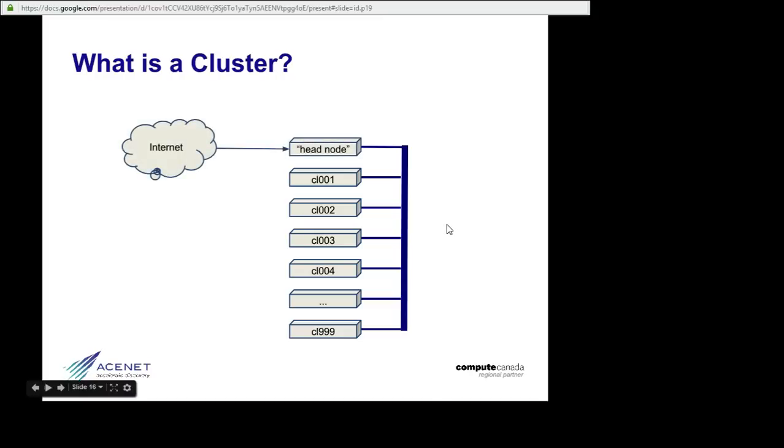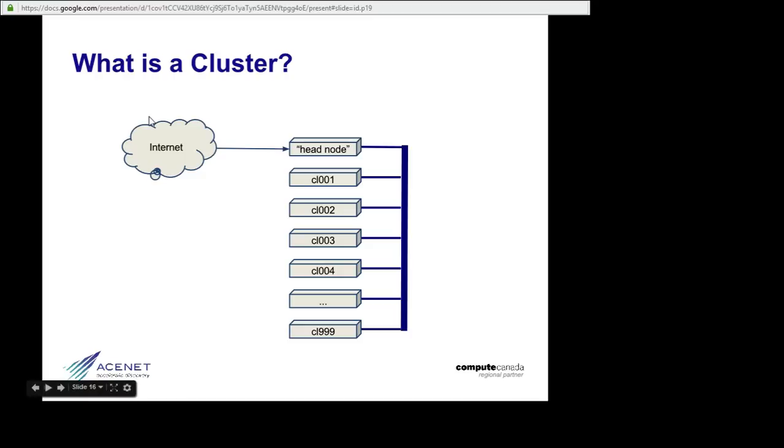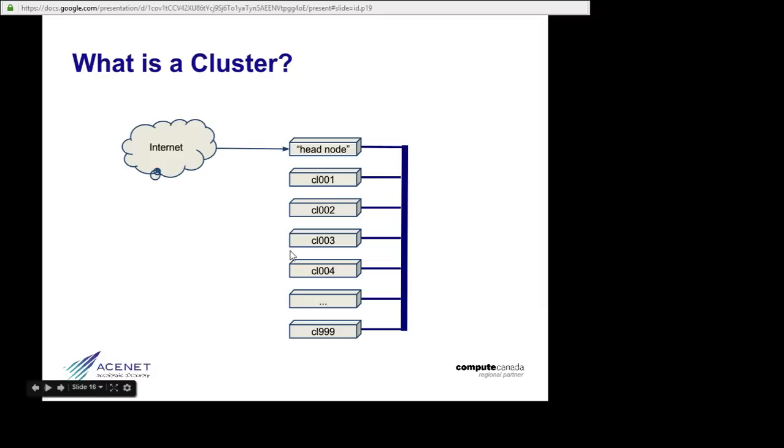One node is special. We call it the head node, or the login node, and it's the only one that's directly connected to the outside world, the Internet. Some clusters might have two or three or even more login nodes, depending on how big the cluster is and how many users they have to serve, but the point is that most of the nodes in the cluster are not directly on the Internet.